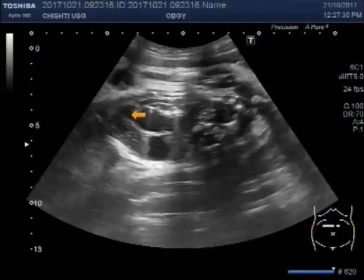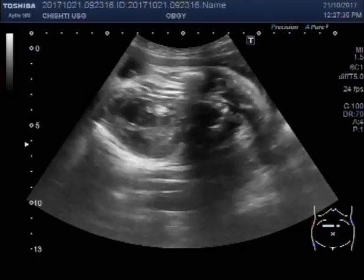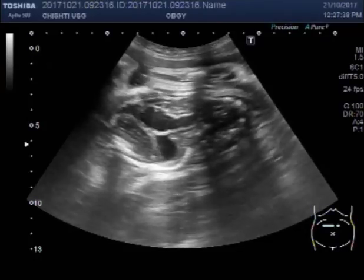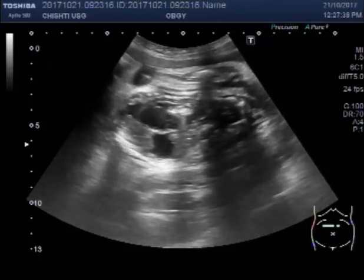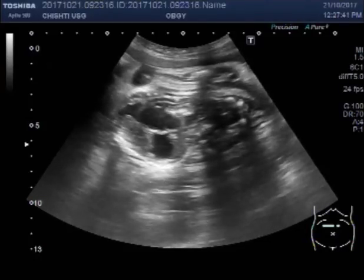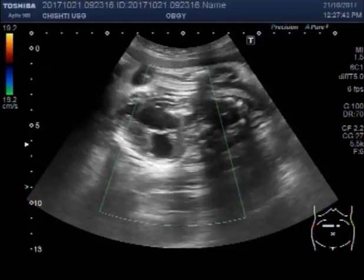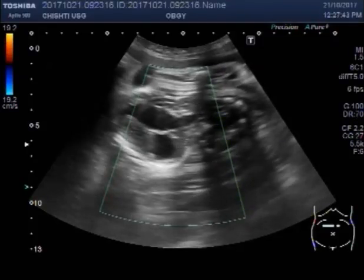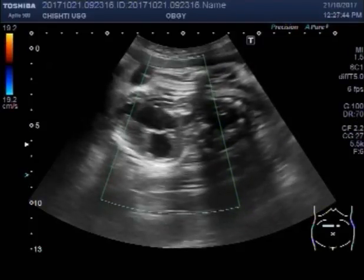Now you can see the fetal heart. There is no cardiac activity — silent heart. No blood flow is seen in the fetal heart.